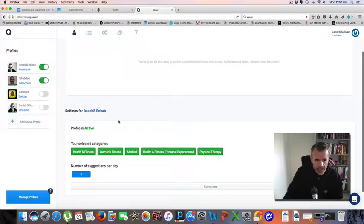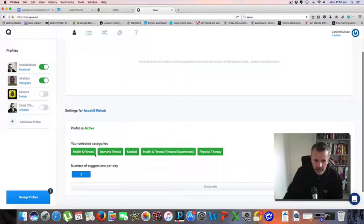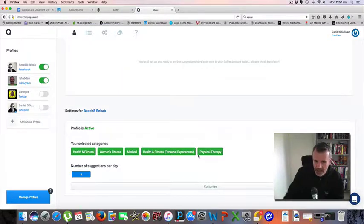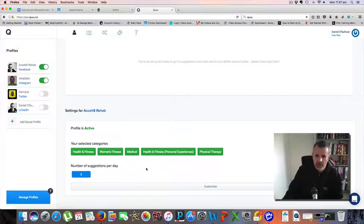You can have the settings. For Accelerate Rehab I've got categories: health and fitness, women's fitness, medical health and fitness, and physical therapy. With a free account, which is what I've got, you can have two suggestions per day.